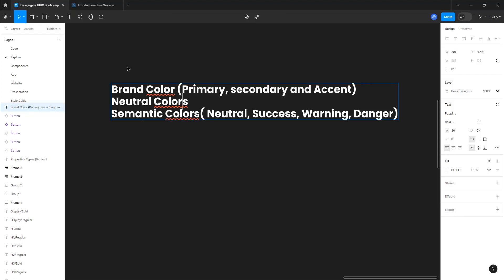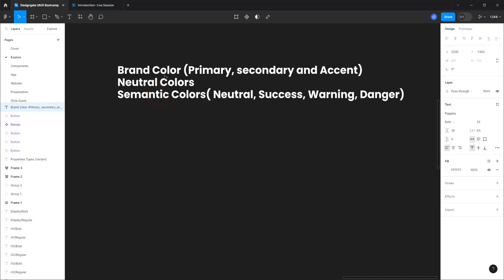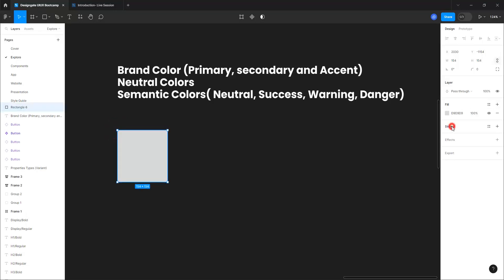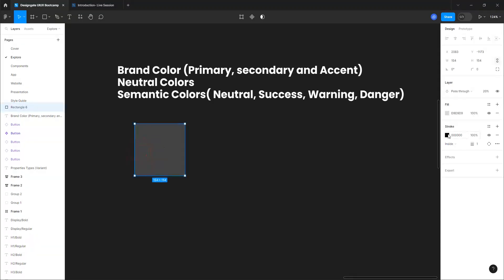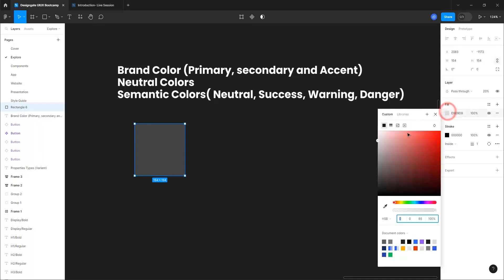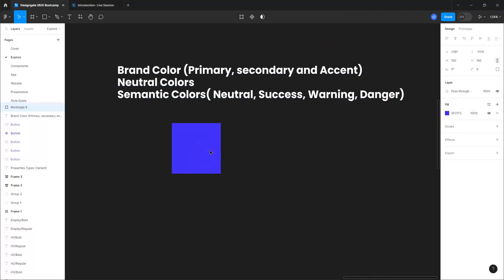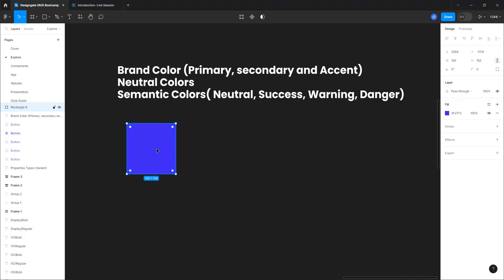Semantic colors are divided into four: neutral for system messaging, success, warning, and danger. You want to create this palette from scratch so you can use it across your platform. To start, let's assume I want to create a color — the first thing I need is my starting point, which is my primary color. Let me draw a box in Figma and choose a blue color as our primary.